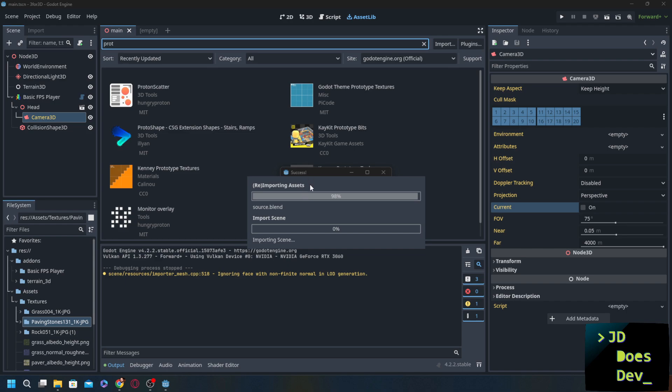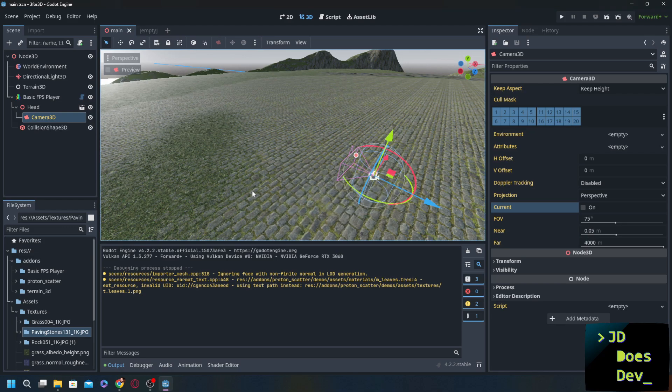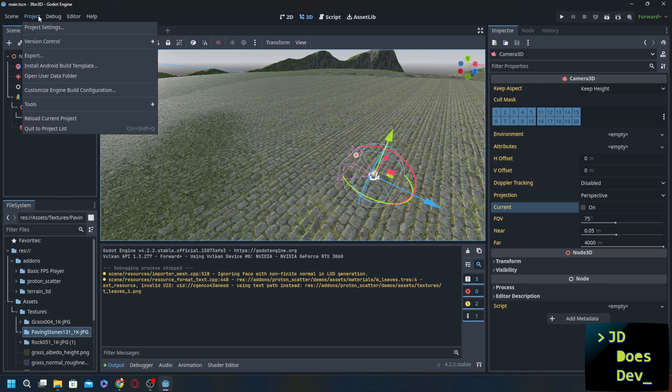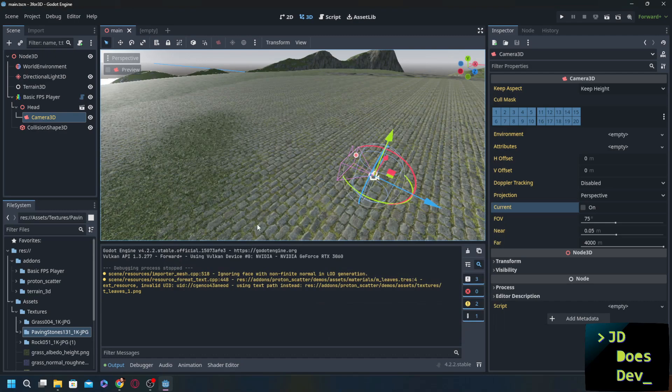Now you may notice that it is a pretty large install for a plugin. That's because it comes with a lot of demoable assets that if you use it, you can get rid of the demo stuff for exporting your game. So installed successfully. Let's go into project settings, plugins, proton scatter, close. All right, there we go.